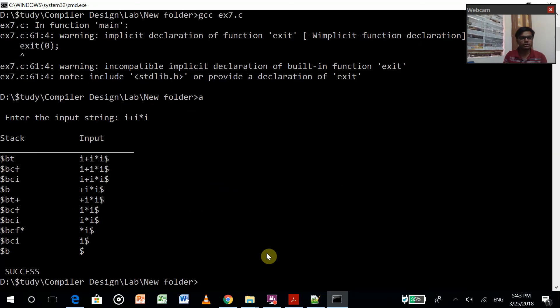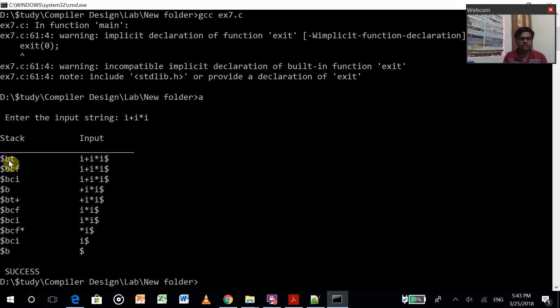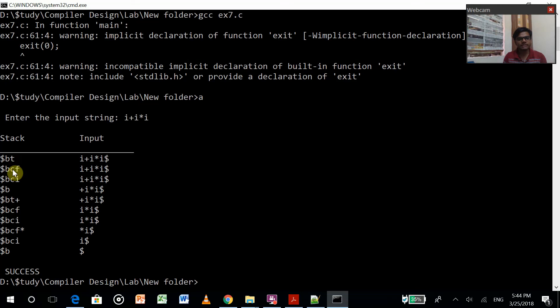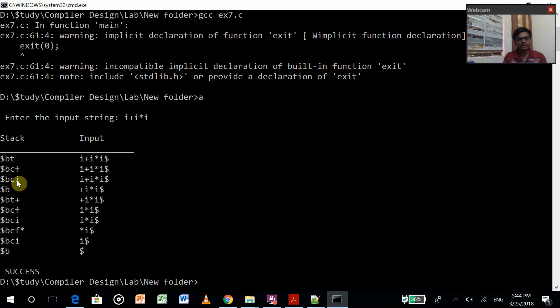So it did the parsing. First E, E's production was T E dash. This was the string and it concatenated with dollar. It replaces T with CF because they didn't match. Similarly, it replaces over here.